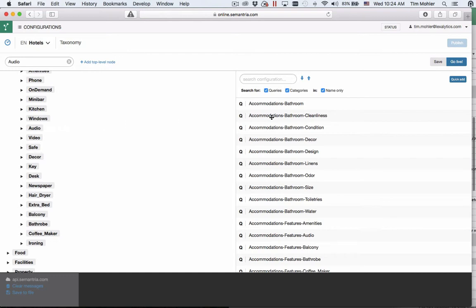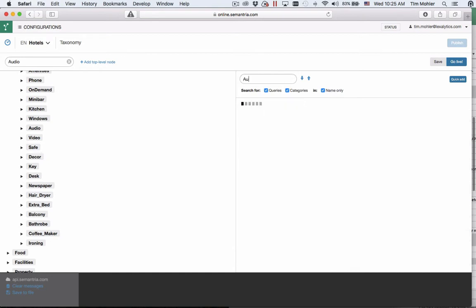Similarly if you have a long list of queries and categories it can sometimes be hard to find them. You can search in your list of queries and categories here. By default searching only searches the name of the query which is controlled by this checkbox here. For instance if I search for audio here I get accommodations features and audio.